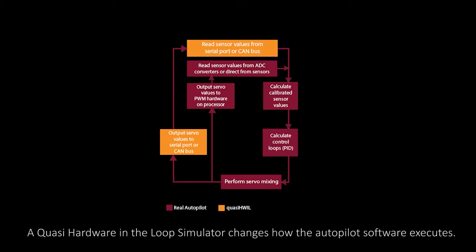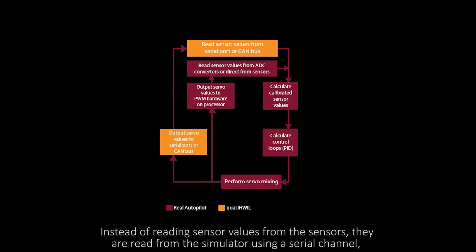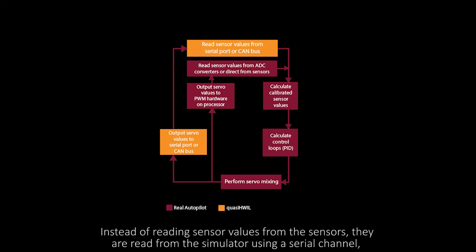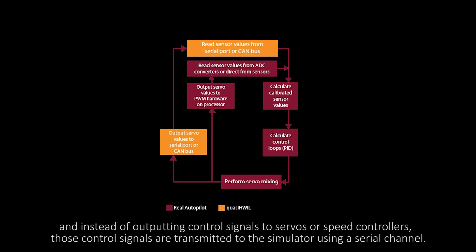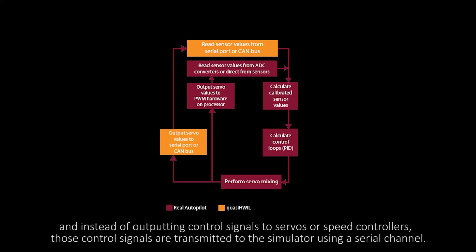A quasi-hardware in the loop simulator changes how the autopilot software executes. Instead of reading sensor values from the sensors, they are read from the simulator using a serial channel. And instead of outputting control signals to servos or speed controllers, those control signals are transmitted to the simulator using a serial channel.